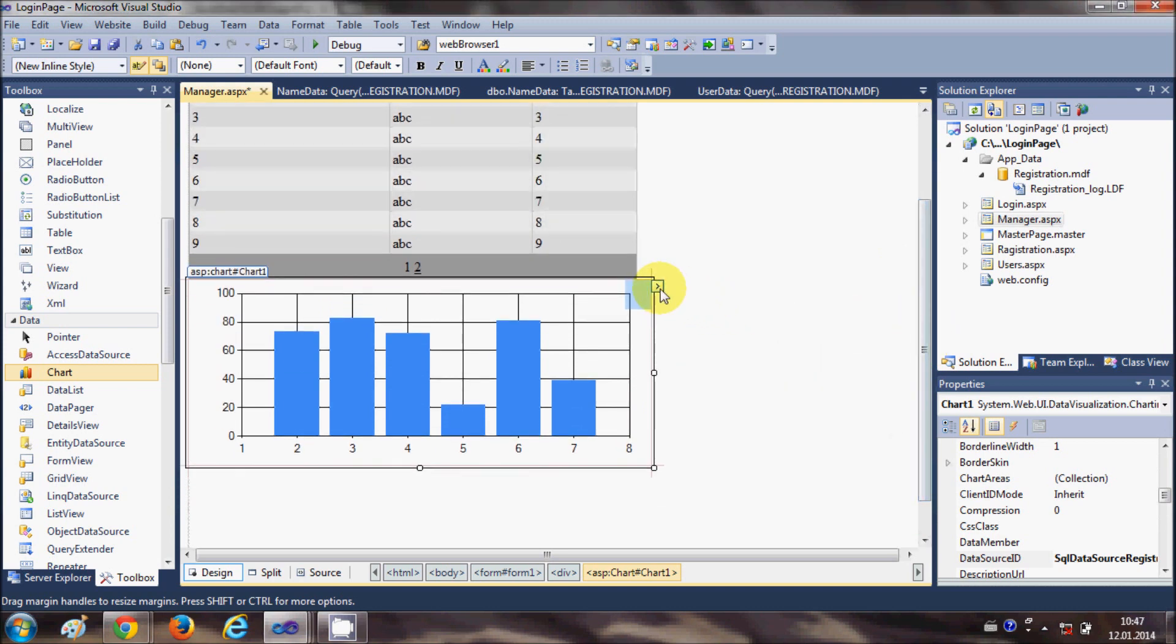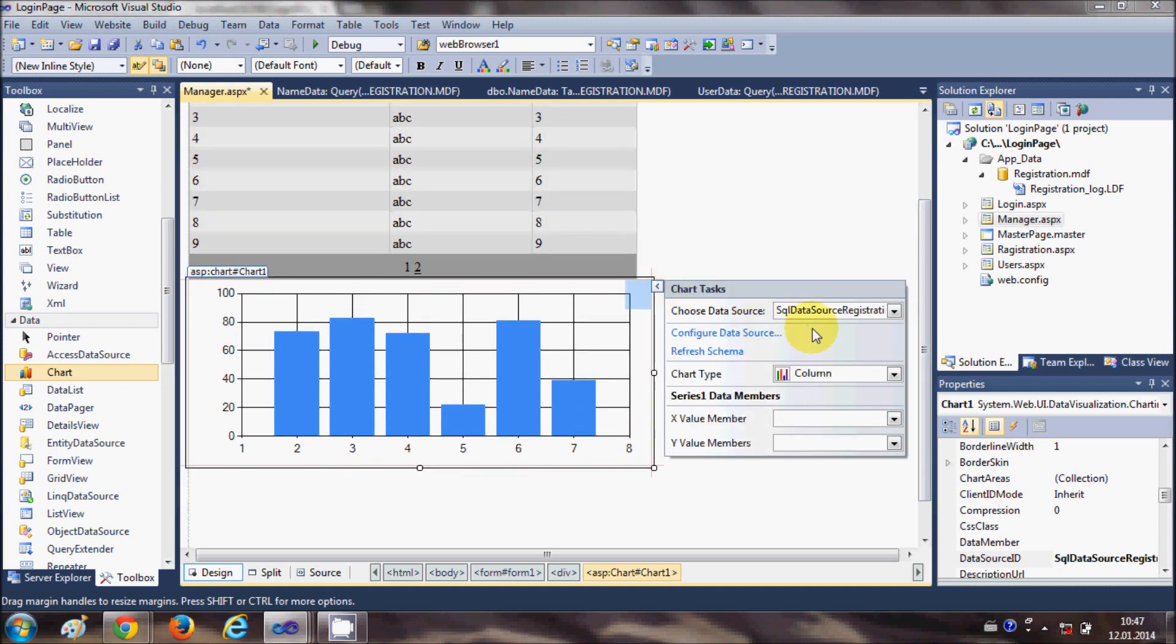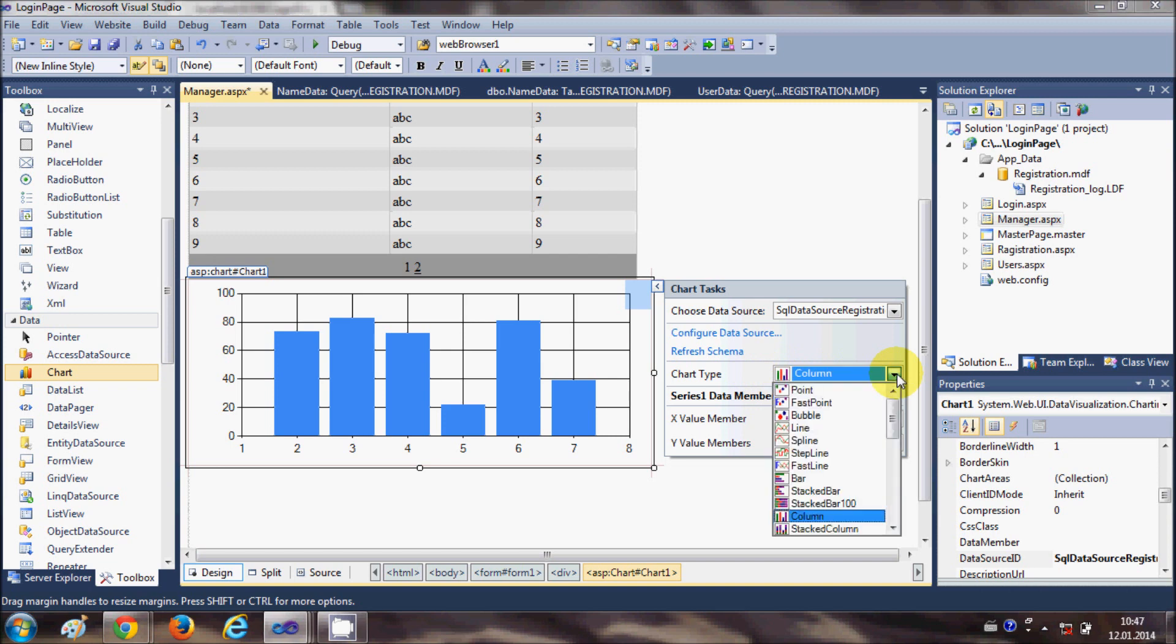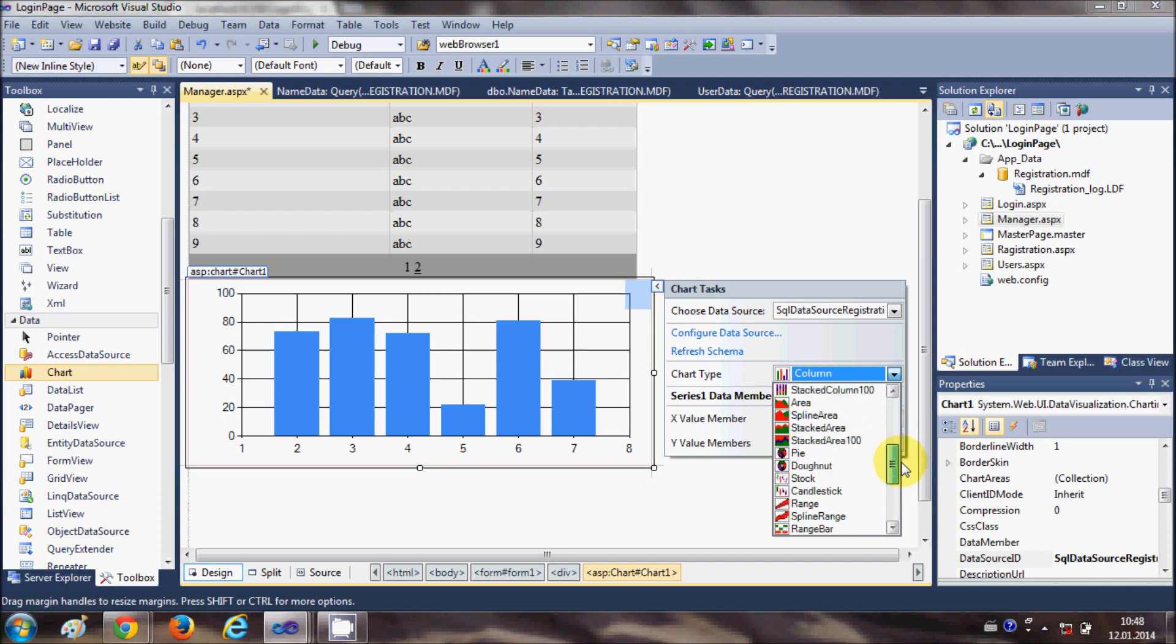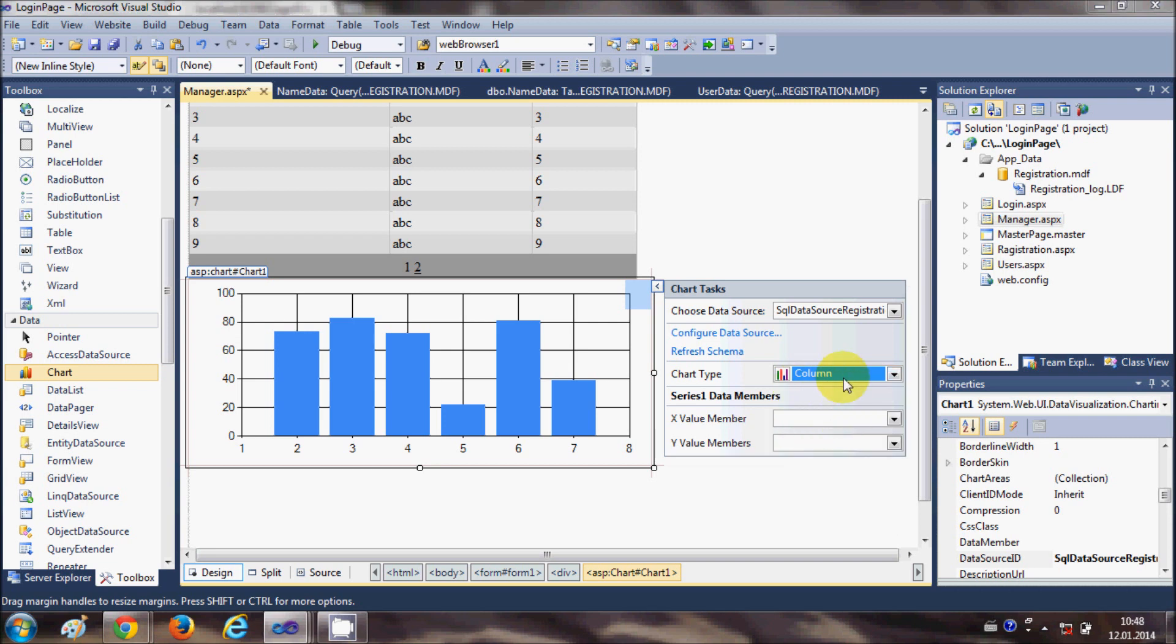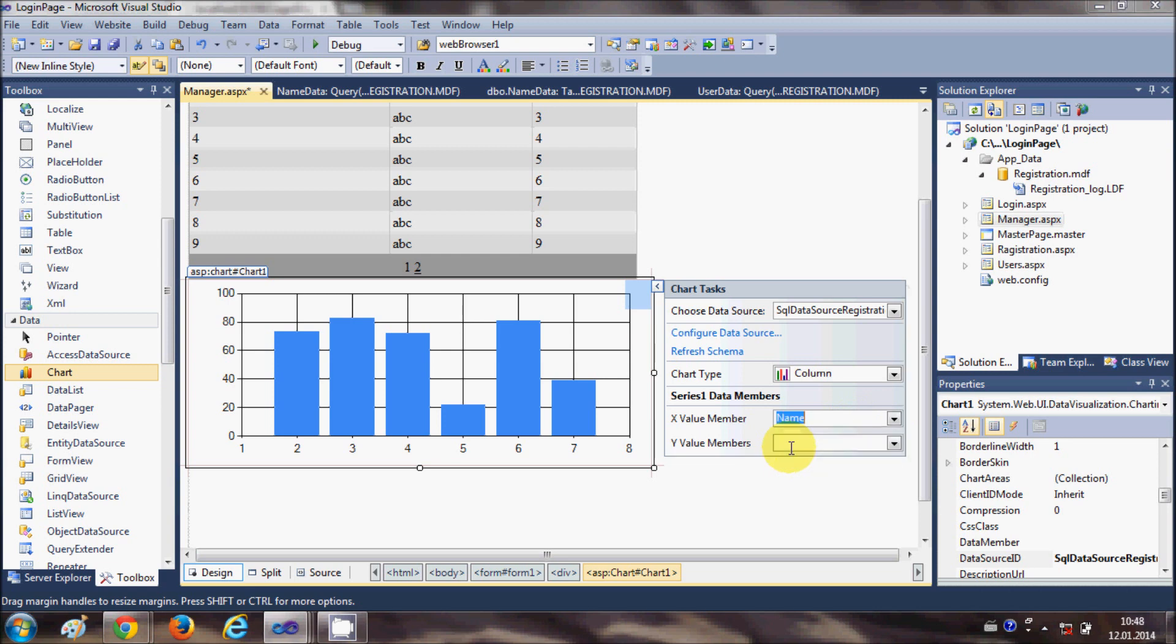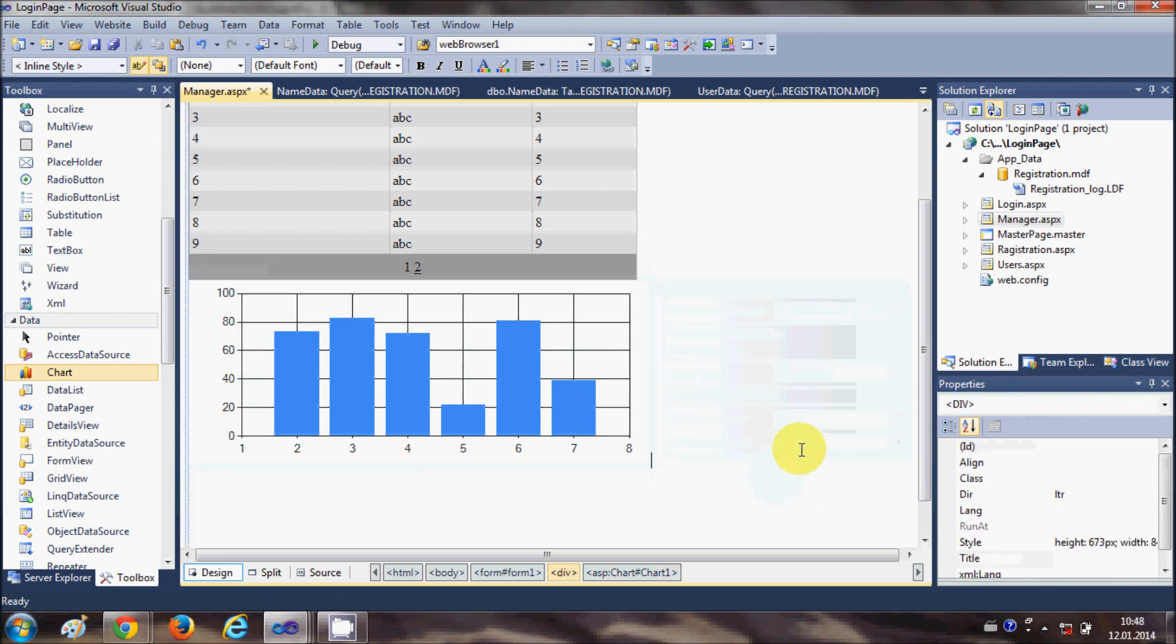Now I can choose the type of chart which I want to show. I can choose column chart, line chart, pie chart, stock range, anything. For our first application let's choose the column chart itself. X axis will be the name and Y axis will be the age. It's as simple as that.